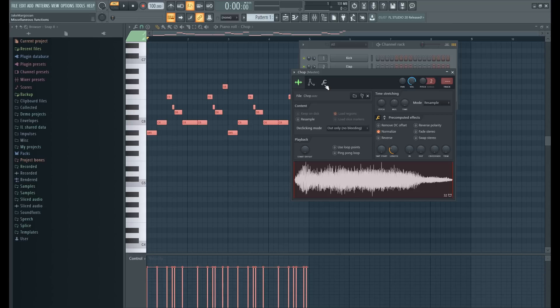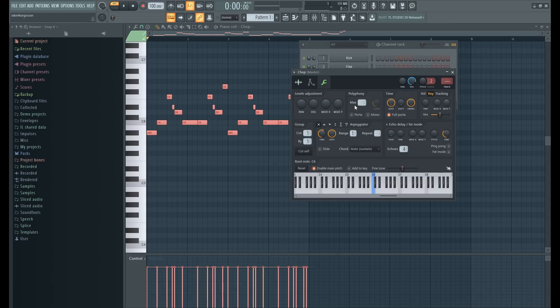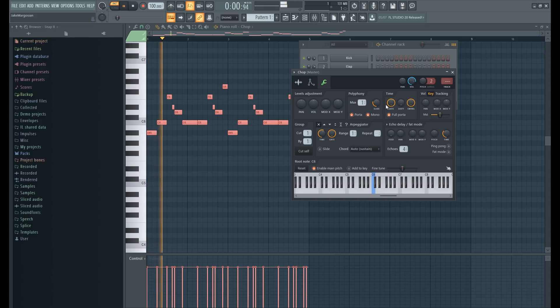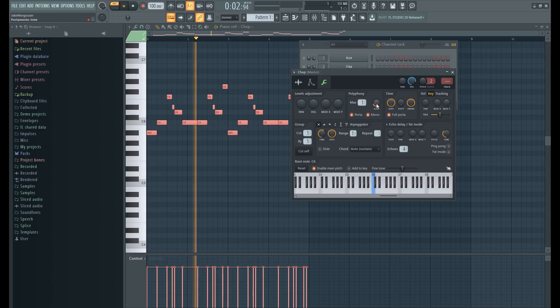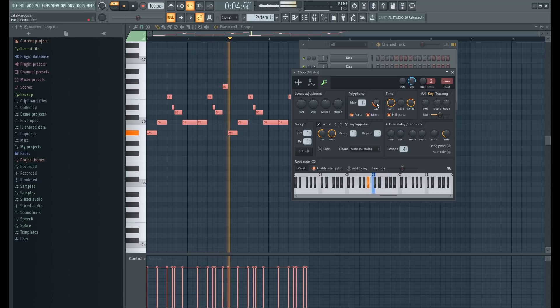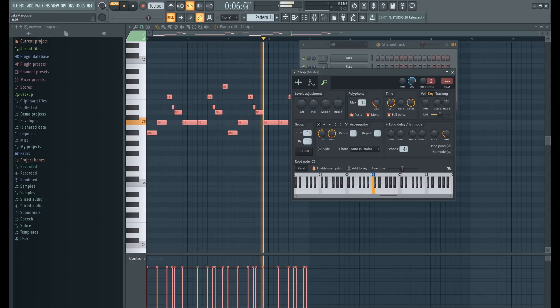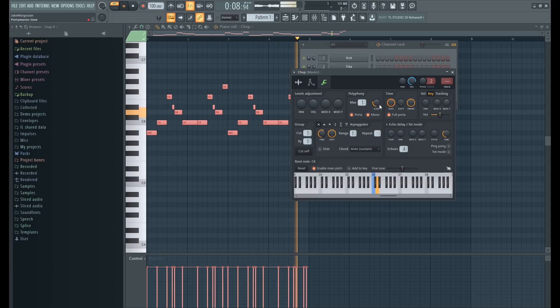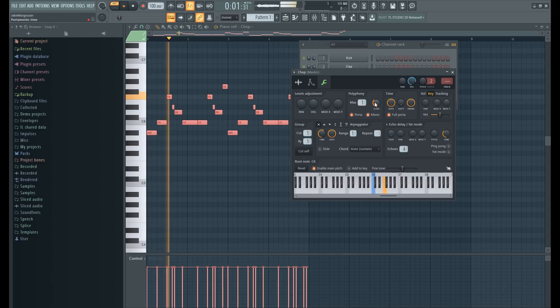Perfect. The next thing I'm gonna do is go to this wrench right here. I'm gonna put on Portamento, and this is gonna make it slide every time a new note plays. The more you put the slide knob up, obviously the more it slides.